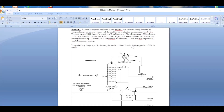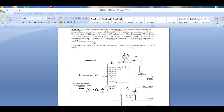We'll be using English units in this case study. The feed stream is 1000 pound-mole per hour consisting of 3 mole percent ethane, 20 mole percent propane, 37 percent normal butane, 35 percent normal pentane, and 5 percent hexane. That's the feed composition.